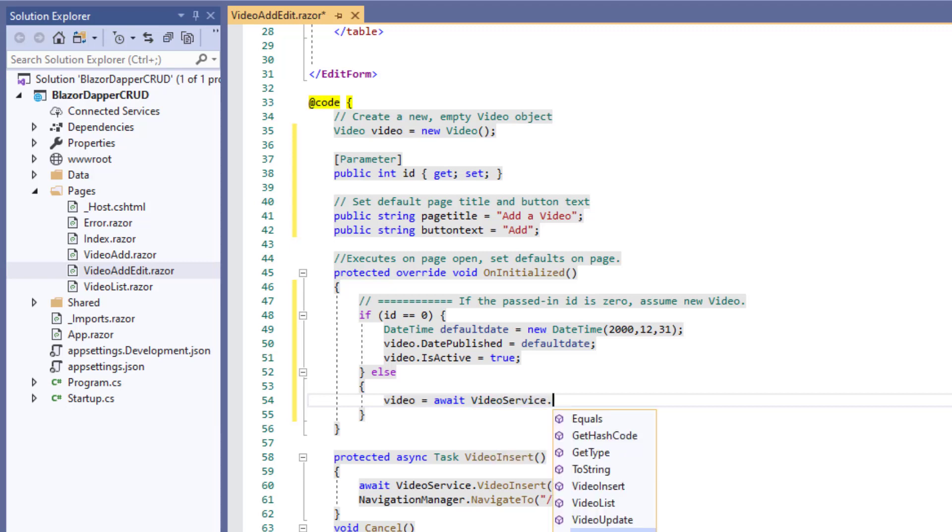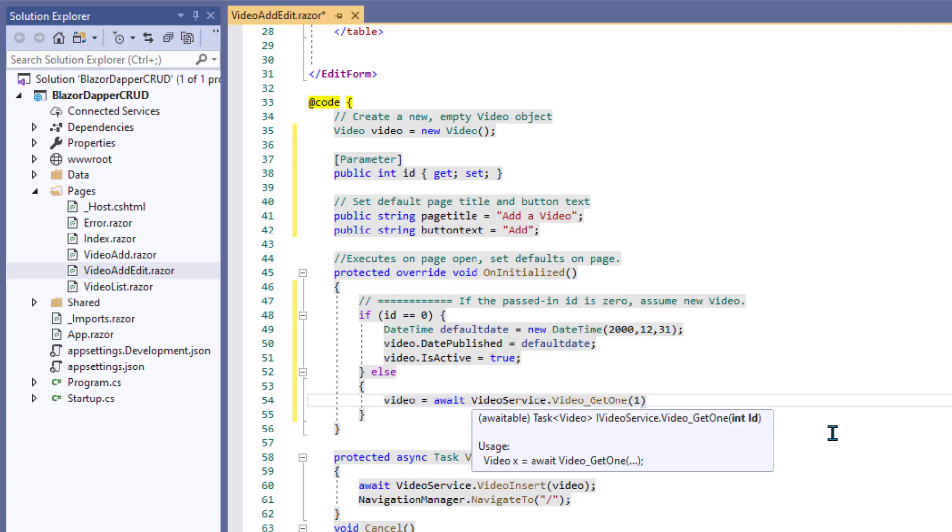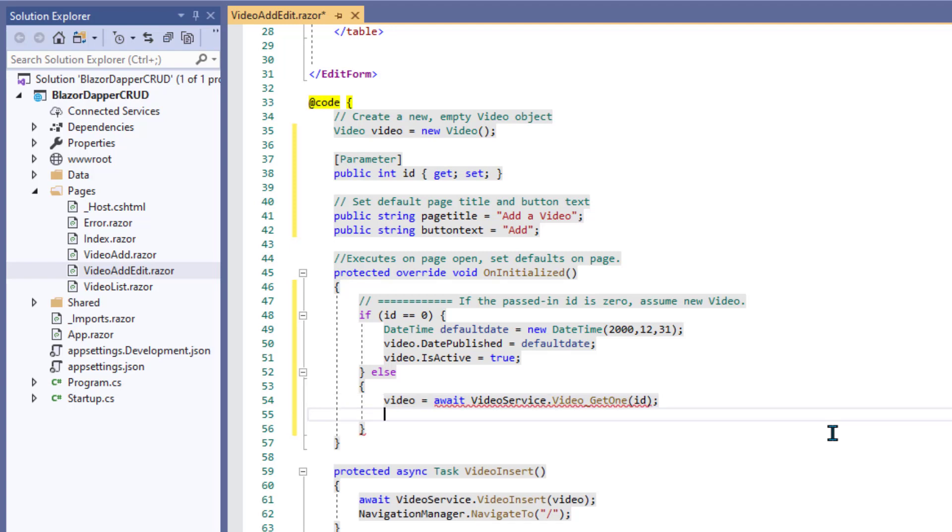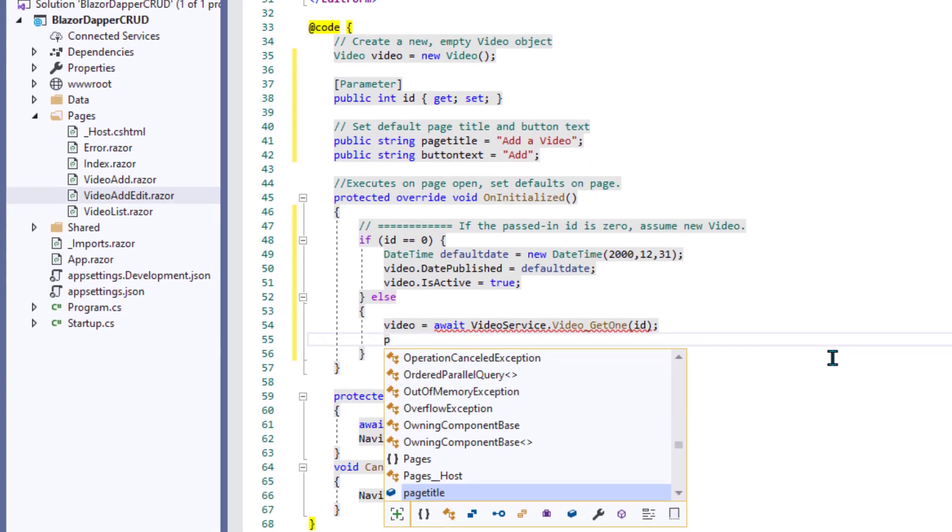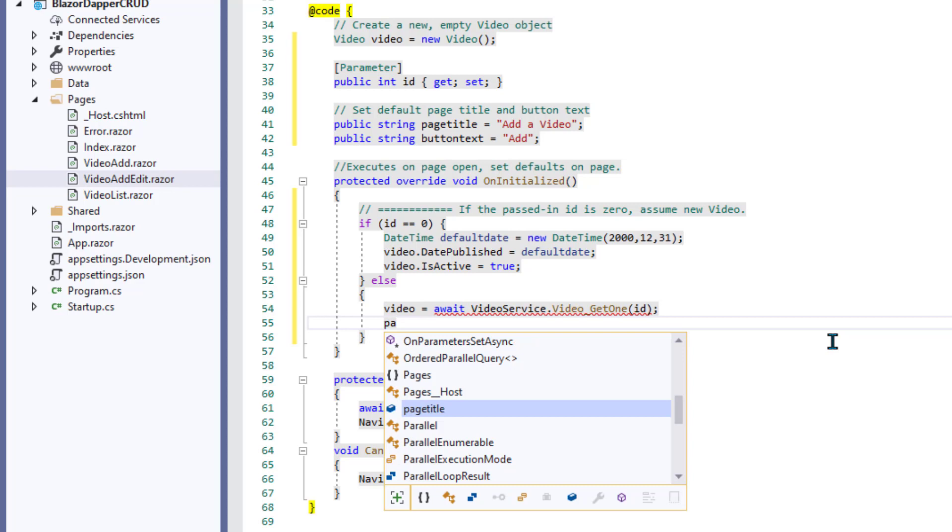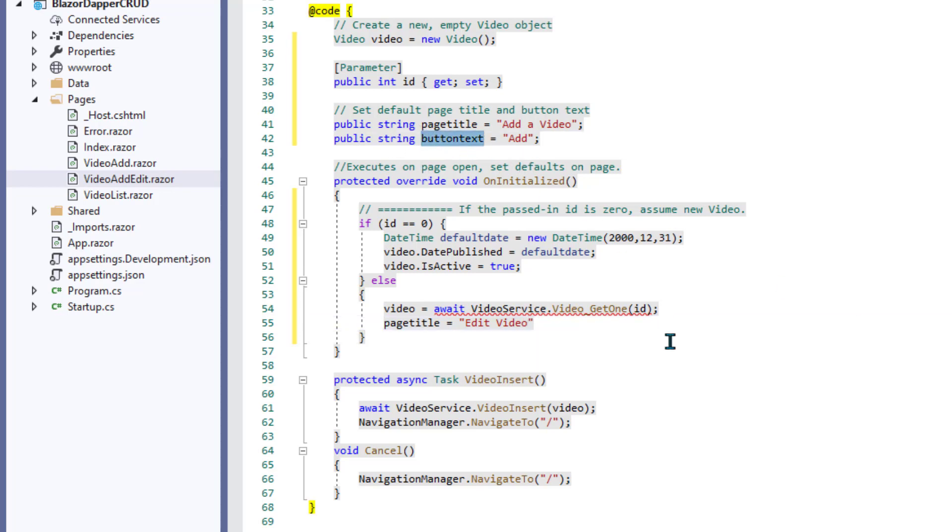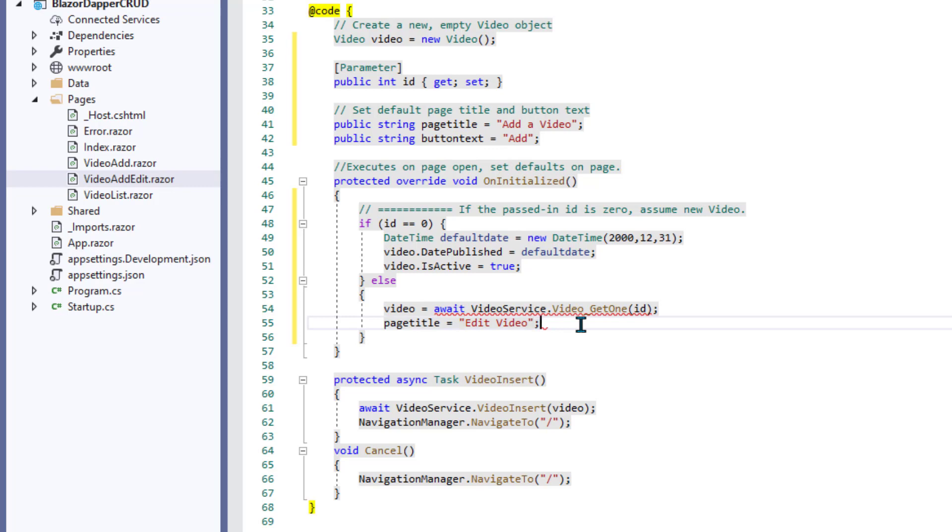So if the ID is zero, stick with what we were doing before and just make a default video. Otherwise, we want to get that video with that ID. So the video we're getting is going to be something we get from videoservice.get1 based on the ID we passed in. And since we're doing an update, we'll change the page title to edit video and the button text to save or update or whatever you want to use. It's just the word that appears on the button.